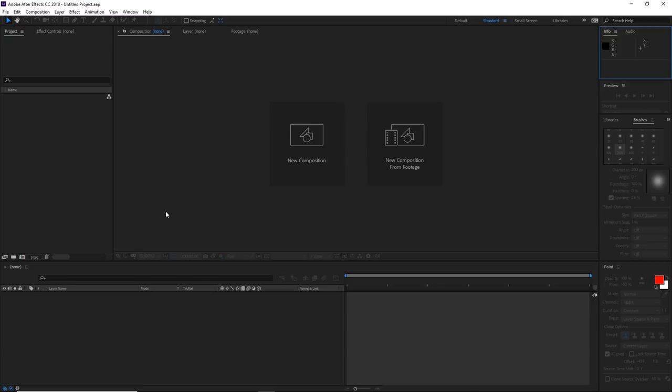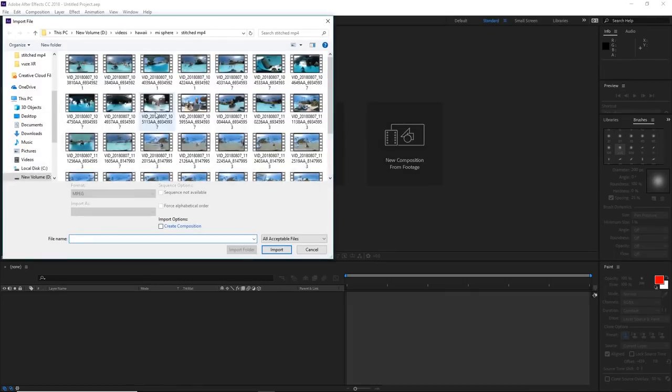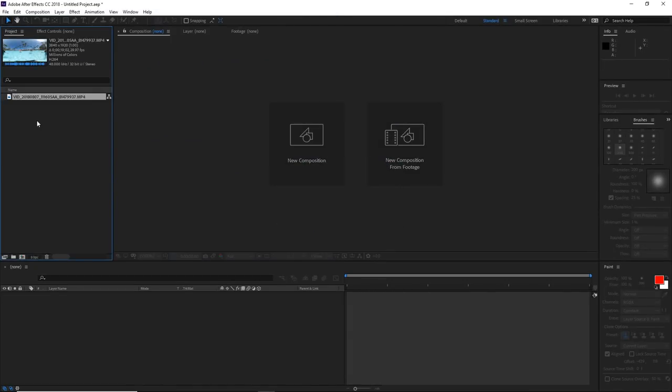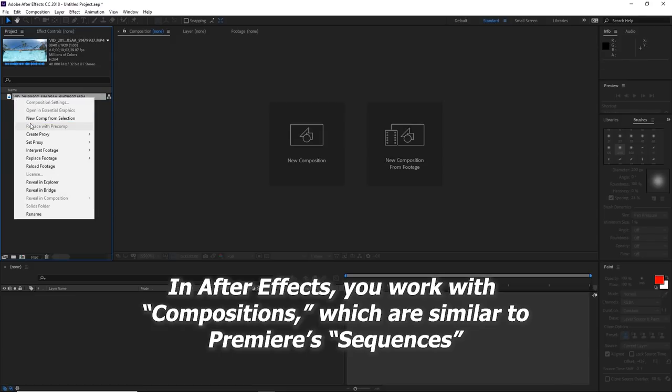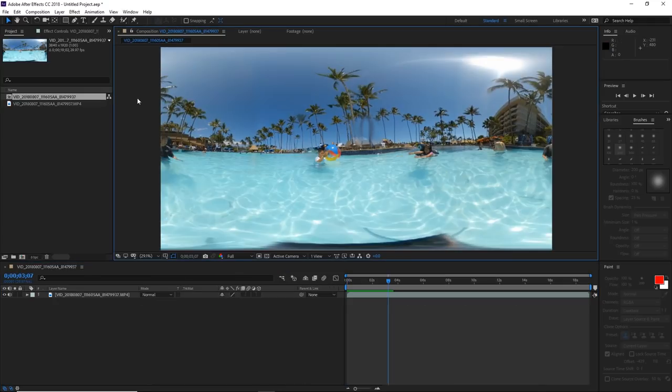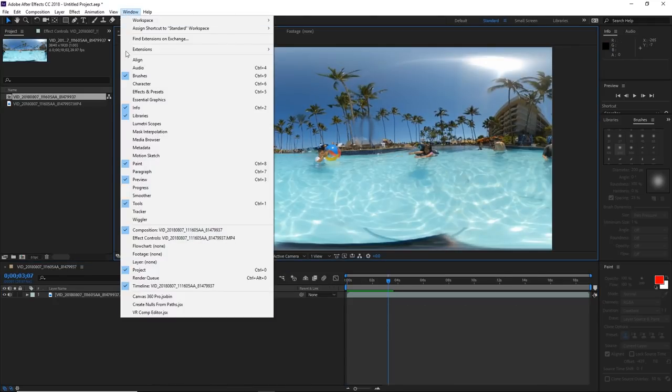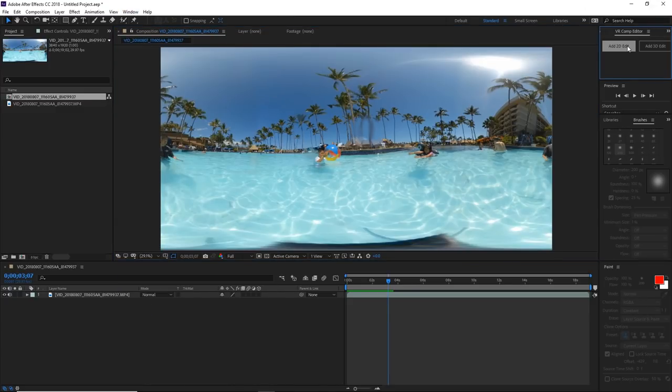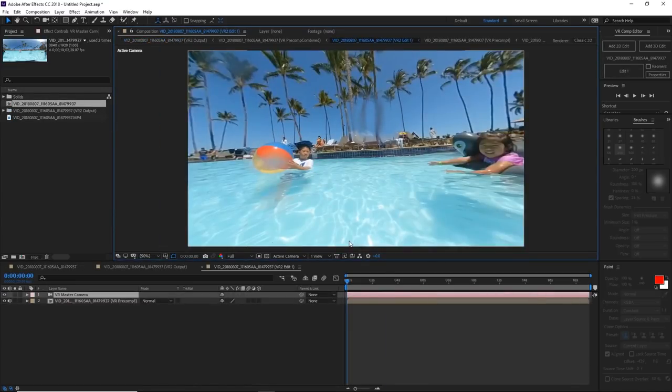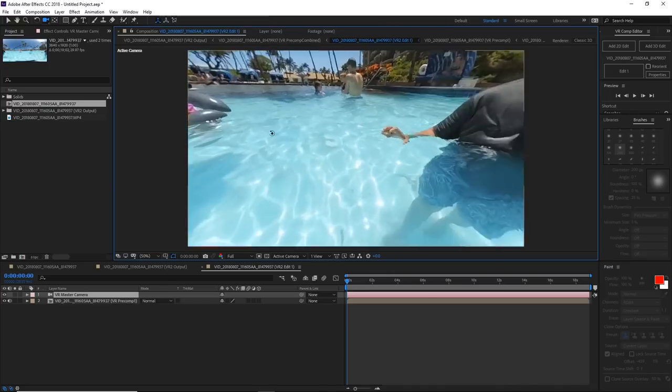First we'll import the footage that we're going to use. Now that it's in the project I can create a composition from it by right clicking and selecting New Comp from Selection. First thing we're going to do is open this VR Comp Editor. Go to Window, VR Comp Editor, click on Add to the Edit. If you want to look around in the 360 video you type letter C on your keyboard and then you can look around in 360.